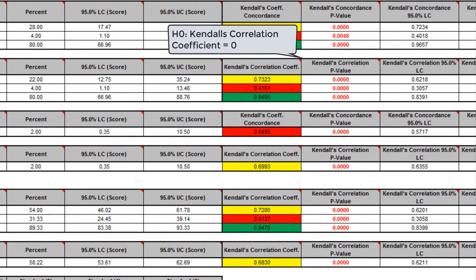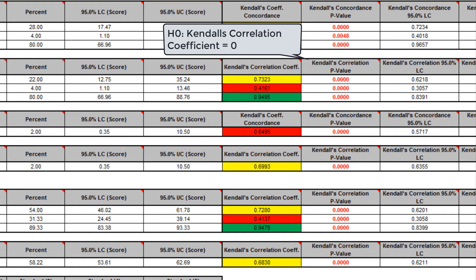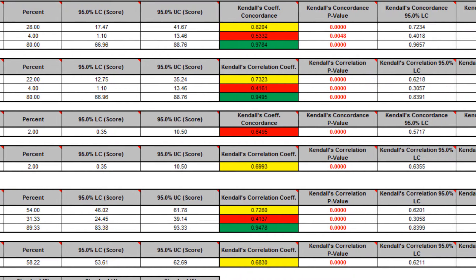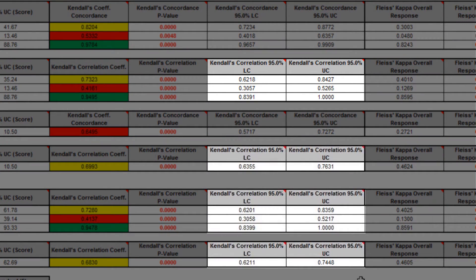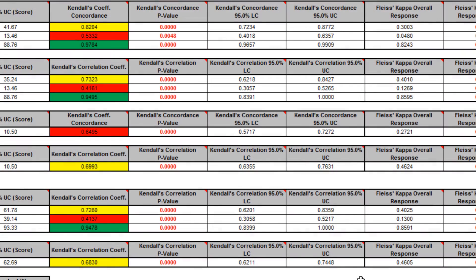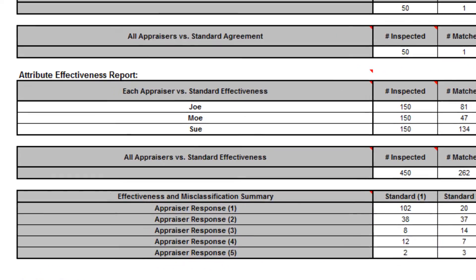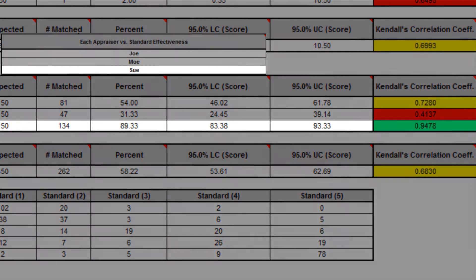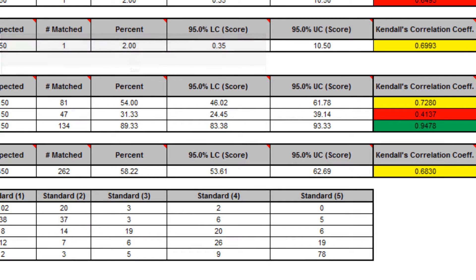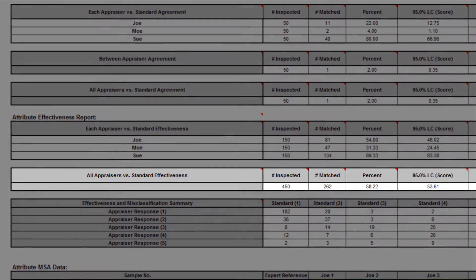If the Kendall's correlation p-value is less than the alpha, we reject the null hypothesis and conclude that the agreement is not the same as would be expected by chance. Significant p-values are highlighted in red. Kendall's correlation lower confidence and upper confidence limits use a normal approximation. Wide confidence intervals indicate that the sample size is inadequate. Appraiser Joe has marginal agreement versus the standard values. Appraiser Mo has unacceptable agreement to the standard, while Sue has very good agreement to the standard. Overall, the appraisers have marginal agreement to the standard.